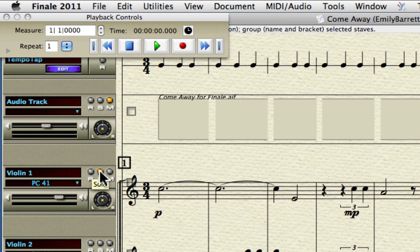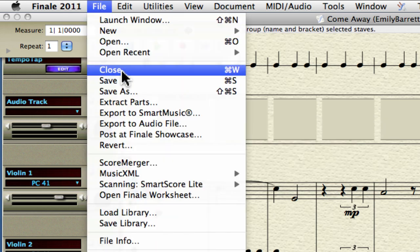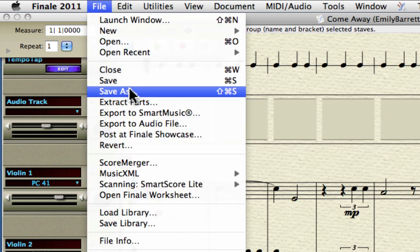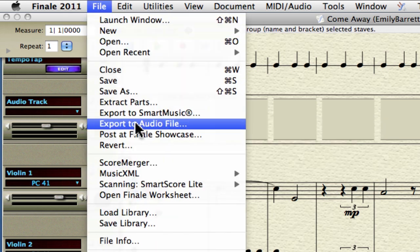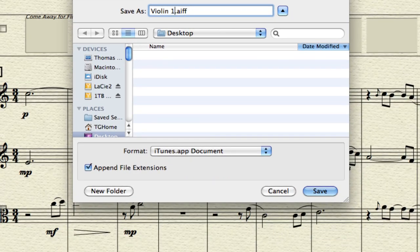At this point, assume you've checked your music for mistakes, put in all the dynamics, articulations, slurs, etc., and you're ready to go. Go to the File menu and choose Export to Audio File. Name the file Violin 1.